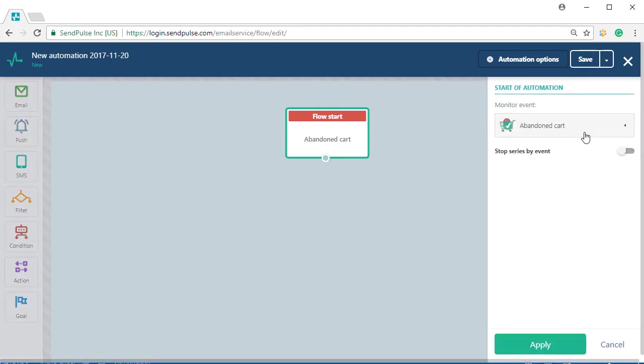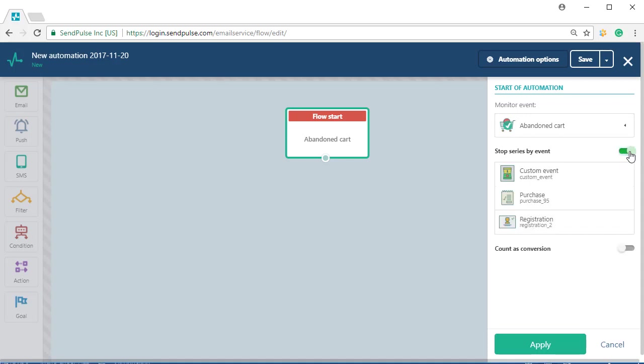Method 2: create an event first—for example, a purchase event. Then, create an automation flow.